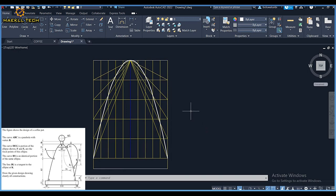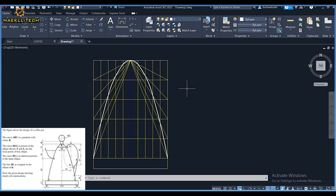Looking towards the right-hand side, we have ellipse DEG. We are given the minor axis, the major axis, and the focal points, but we are not given the minor axis. To do this I'll use this CAD software. If you don't know how to produce an ellipse via the focal points method, please check the link in the description below.